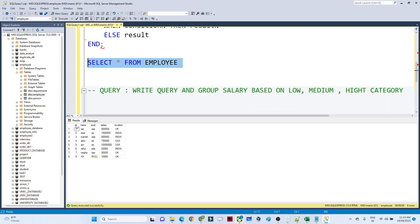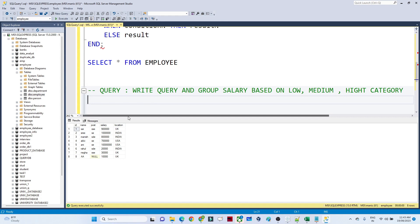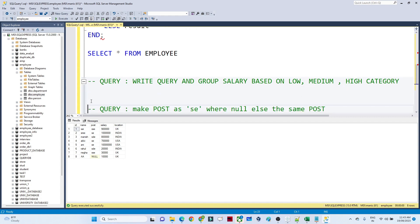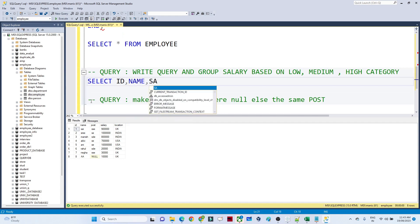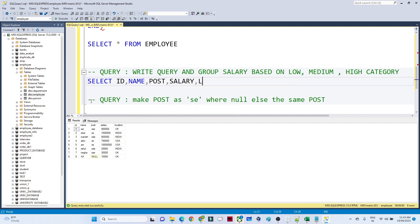Now let's solve the question using the employee table which has ID, name, post, salary, and location. I need to write a query that groups salary into low, medium, and high categories. I'll start with SELECT and list all columns: ID, name, post, salary, location. After that, I'll create one more column using the CASE statement.